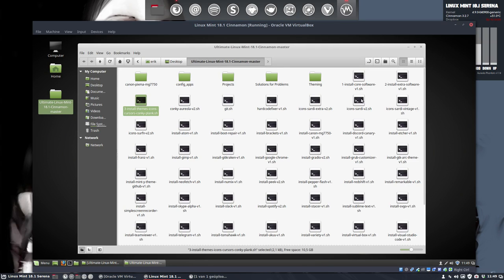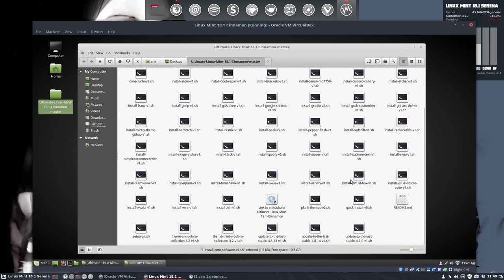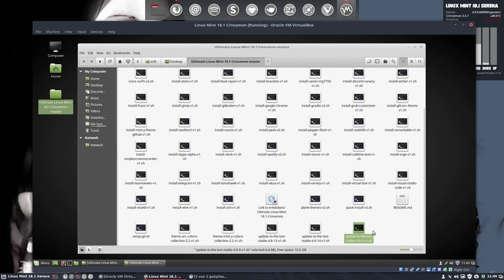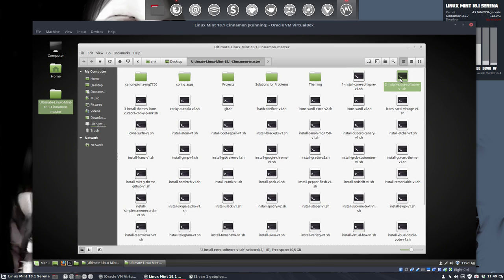Let's go on. We've installed from the GitHub from Eric Dubois the Ultimate Linux Mint 18.1 Cinnamon GitHub. We ran, well let's be correct, we first ran this one to get the latest kernel and then we took the install core software and extra software and the themes.